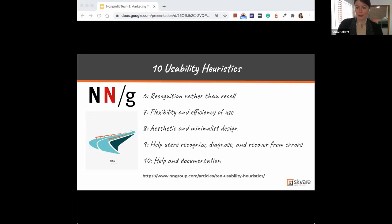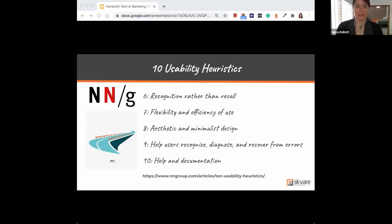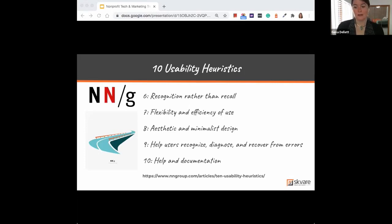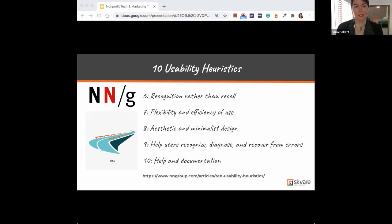The last two rules are similar — both about helping users recover from errors. This is where your tech partner comes into play. If there's an error message, have it be in plain English, not code. Express errors in plain language and give users a way out to take the action they intended. And lastly, the best system doesn't need any documentation — it's very obvious how to use it. Whenever you do need to provide help or guidance in a form, application, or donation flow, present that support within the context and in the moment that the user is taking the action.